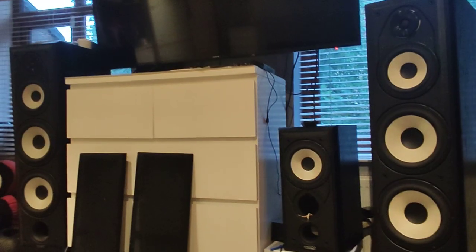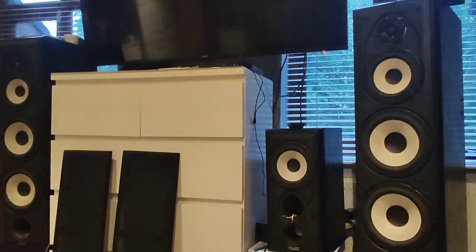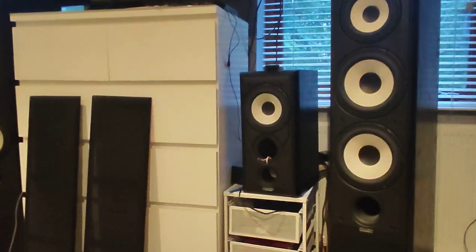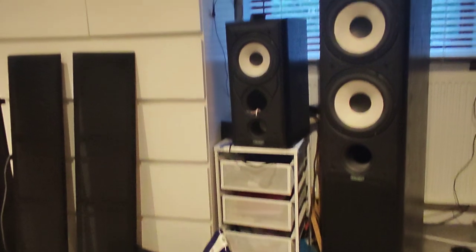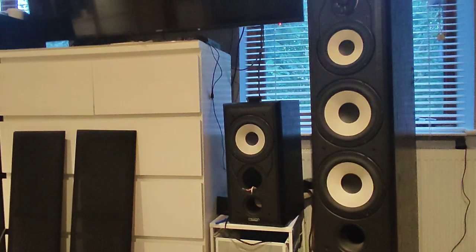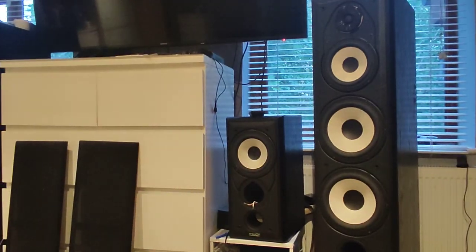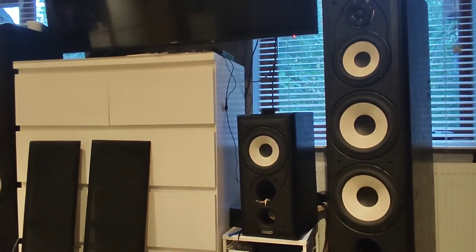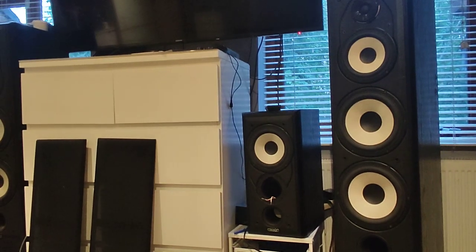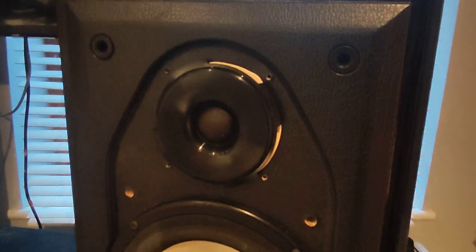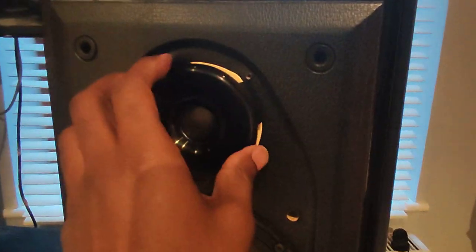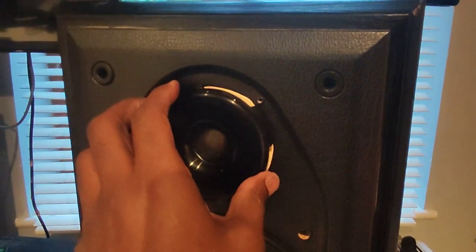Okay, so the speakers you see on the left and right, these are tall massive floor standing speakers. They're called Mission 705, and this one up here, the tweeter has gone, it's been gone for ages.